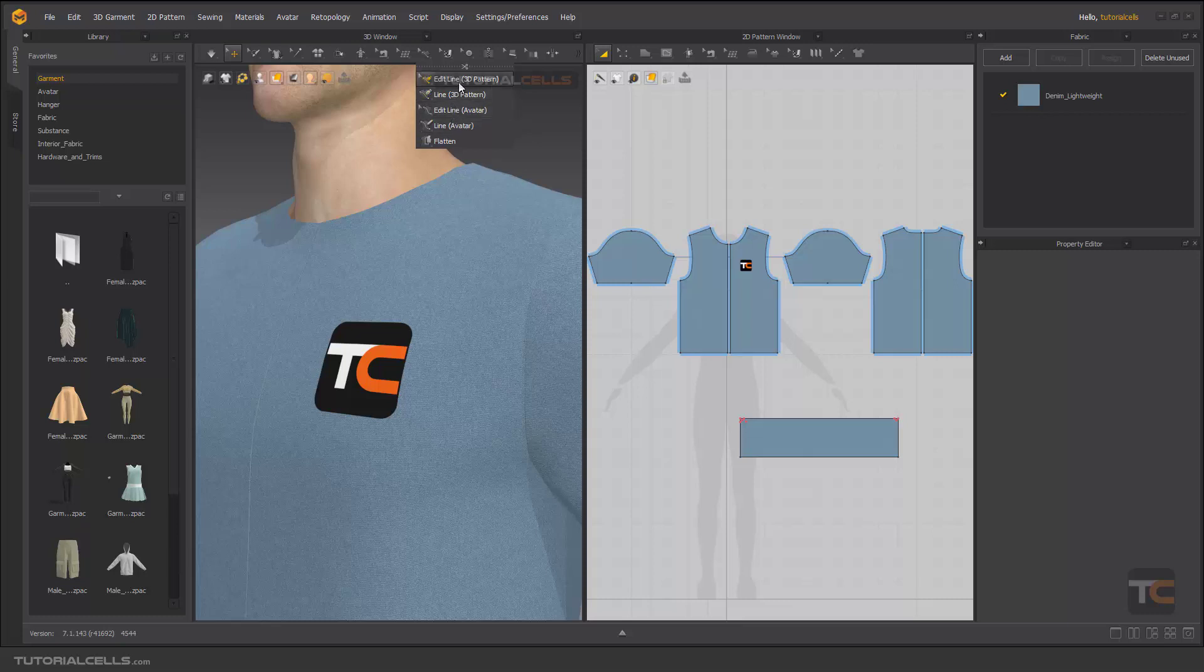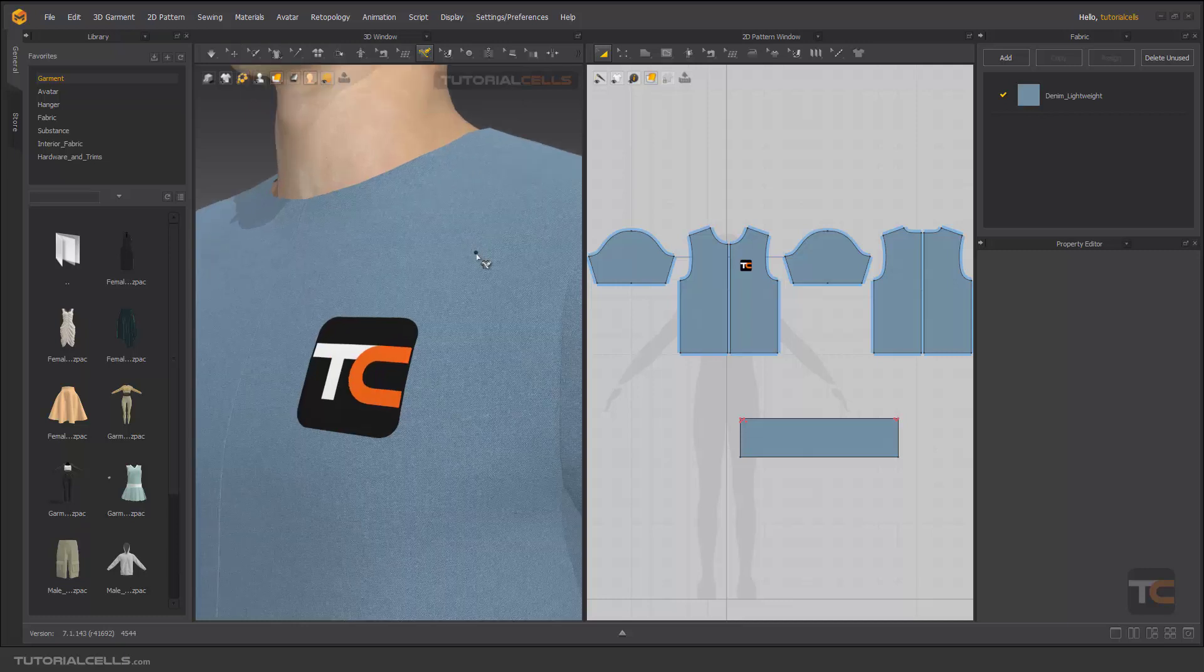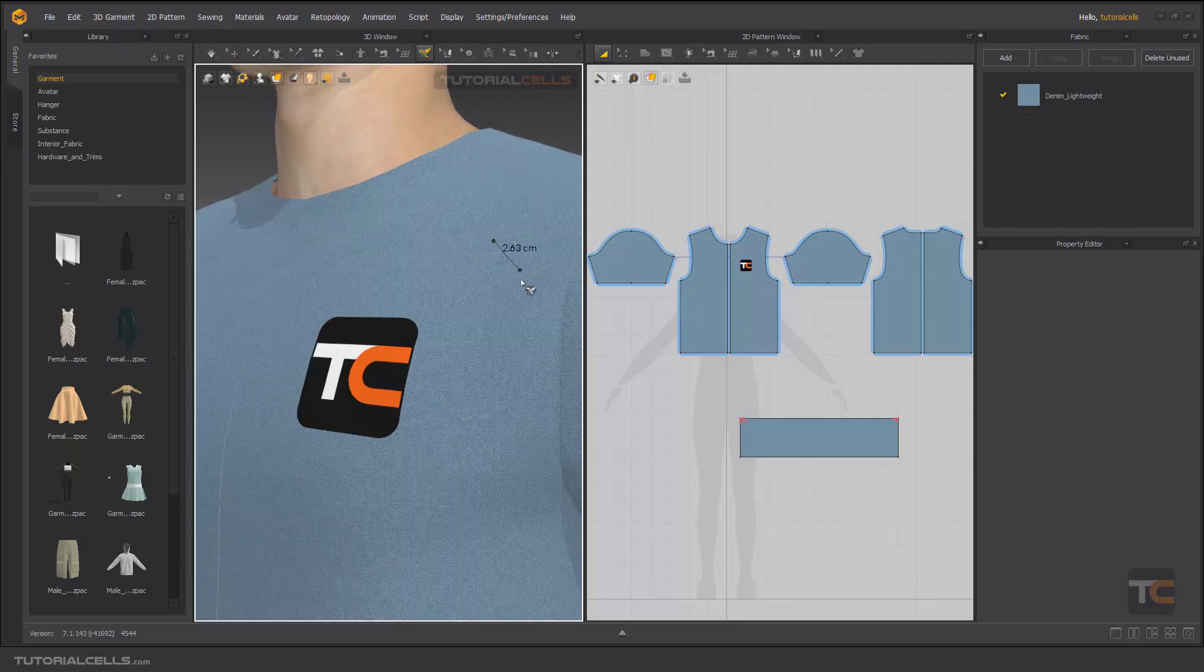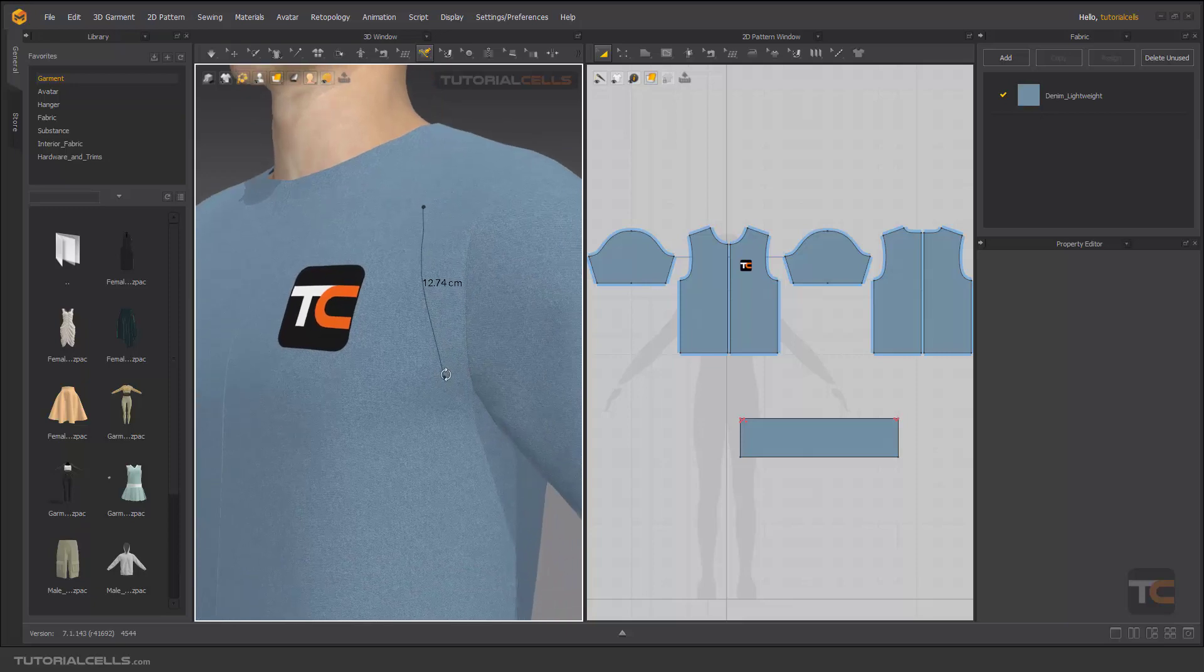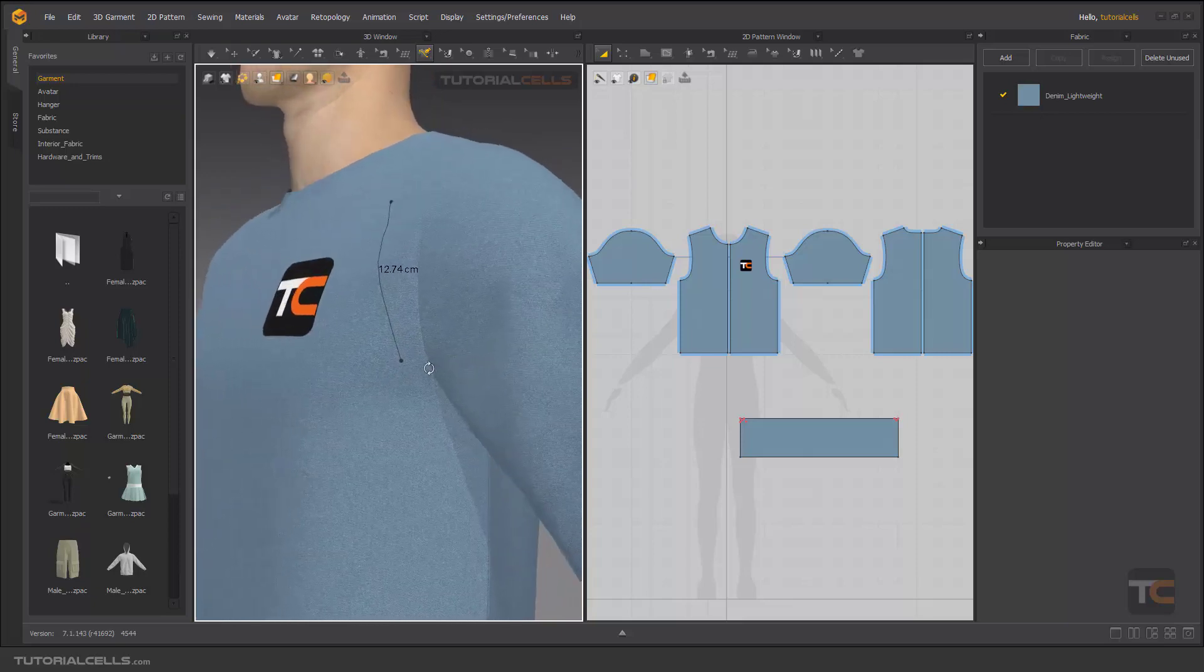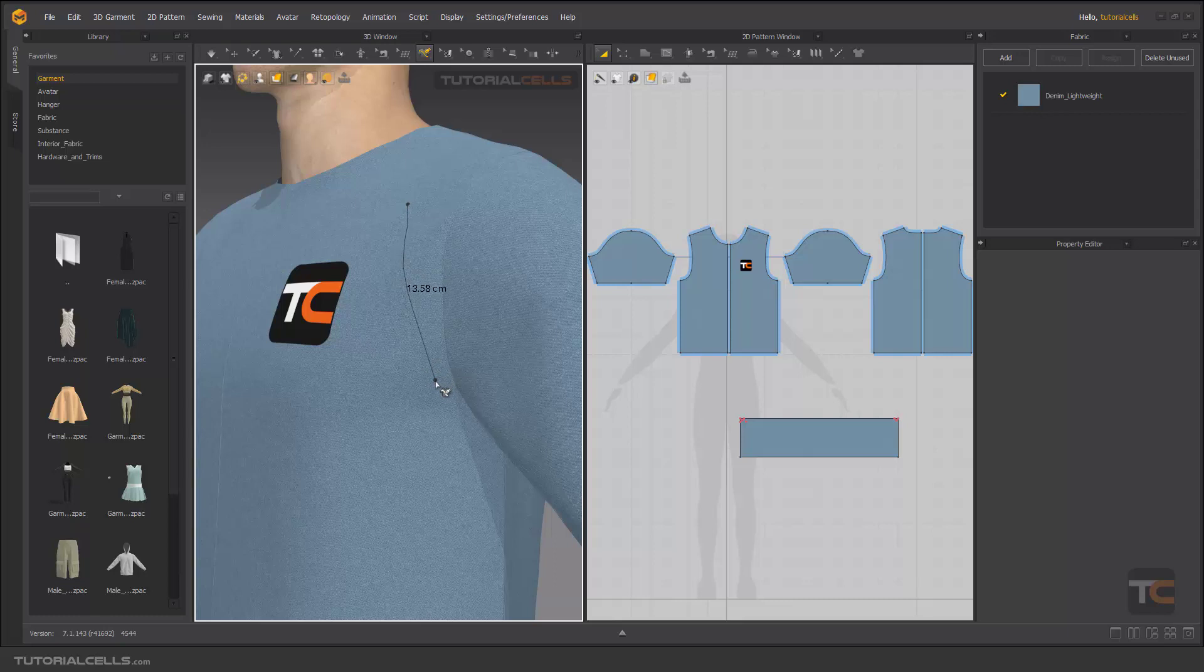In this lesson, you can create 3D lines directly on the avatar. There's a create tool and an edit tool, so you can select and directly create a line and define the curves on the 3D garment.